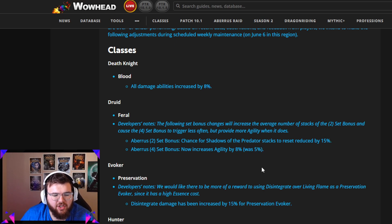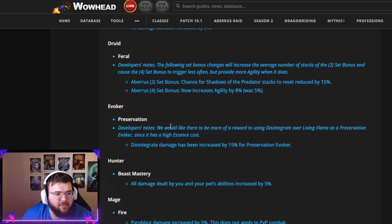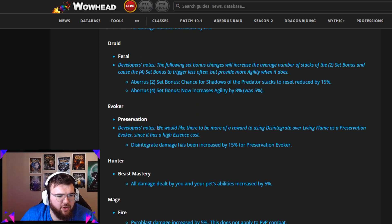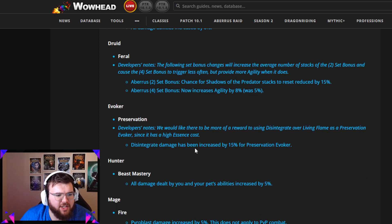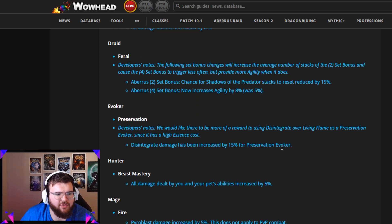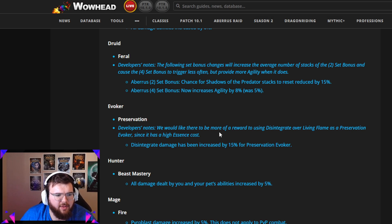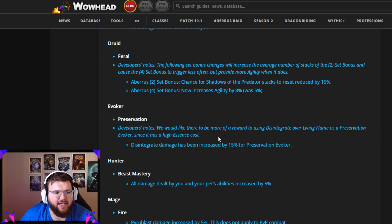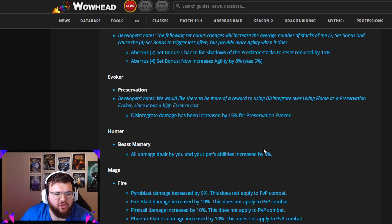For Evoker, Preservation Evoker Disintegrate damage has been increased by 15%. For Preservation Evoker, there'd be more of a reward to using Disintegrate over Living Flame as a Preservation Evoker since it has a high essence cost. I think that's a really cool change.